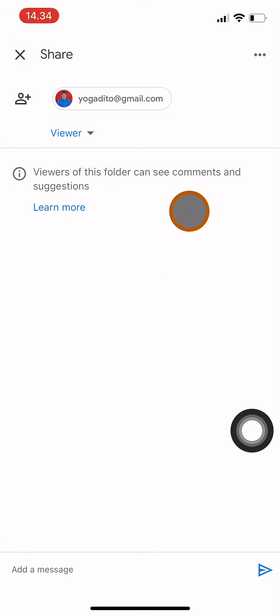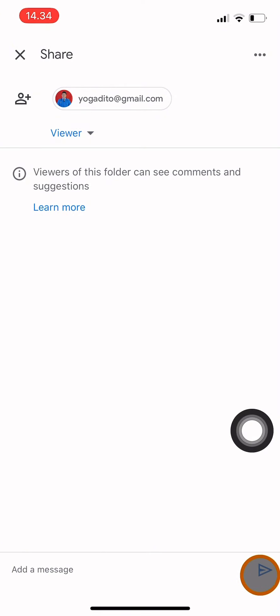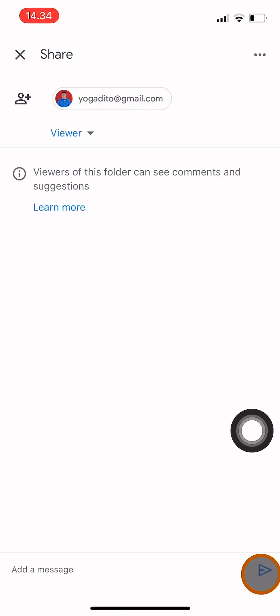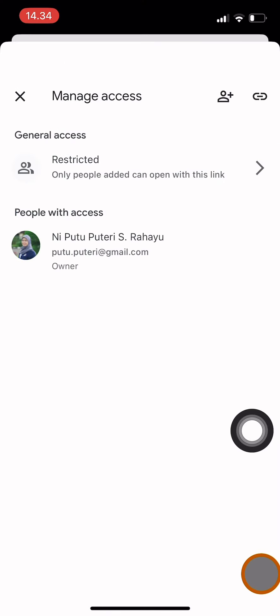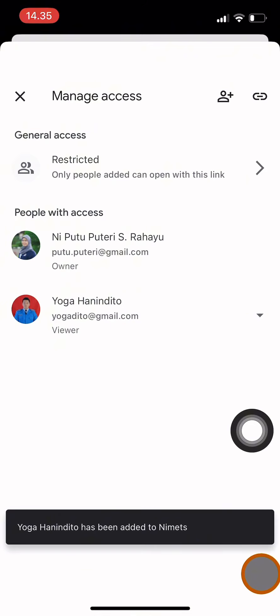So there are two kinds of managing access for your Google Drive folders: anyone with the link or restricted access. Thank you guys for watching. I'll see you in other tutorial videos from this channel. Goodbye.